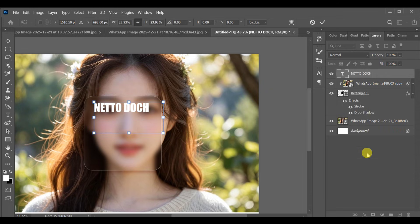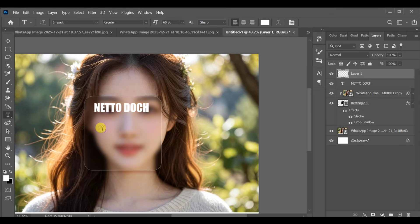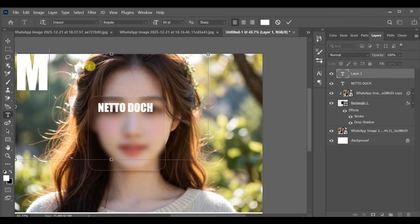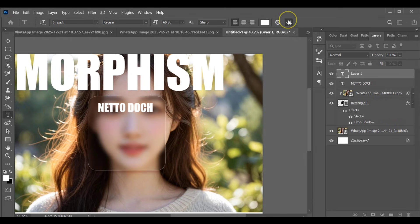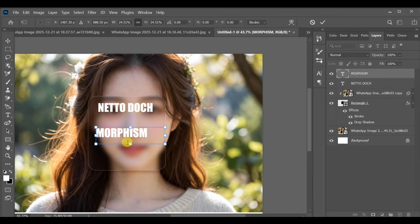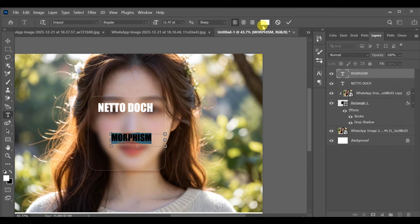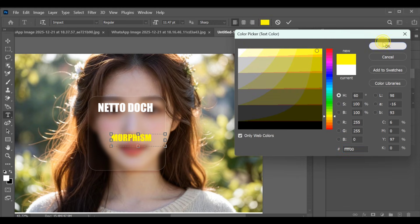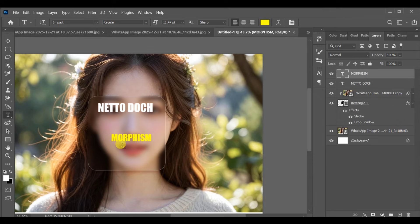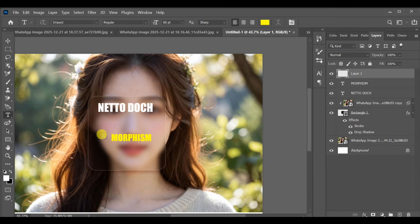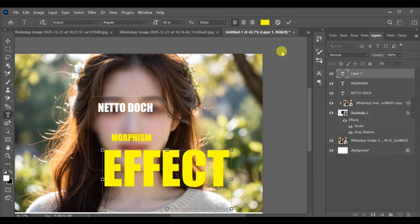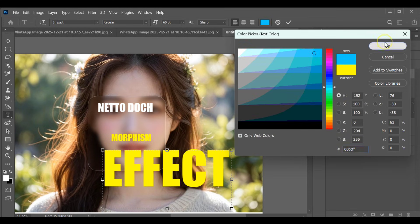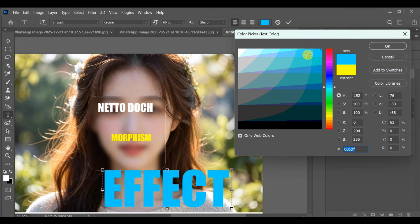Add another text layer, change its color from white to yellow, and position it inside the glass. Add a third text layer, change its color to red, and adjust it to fit nicely within the glass area.